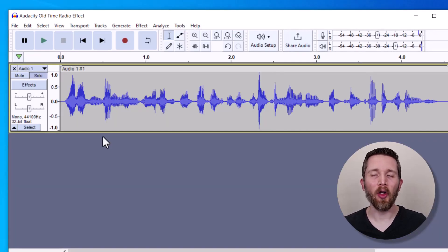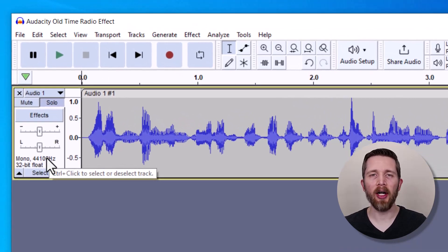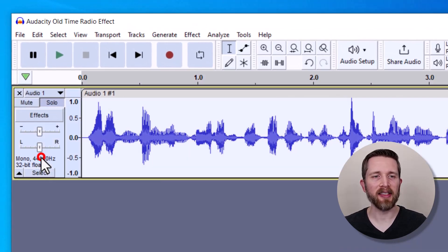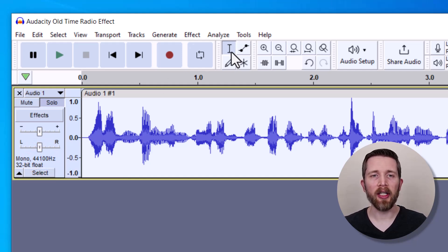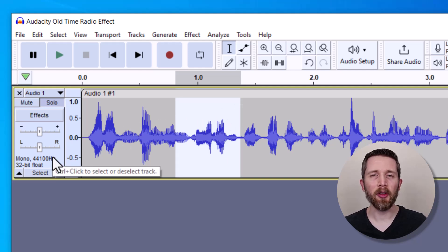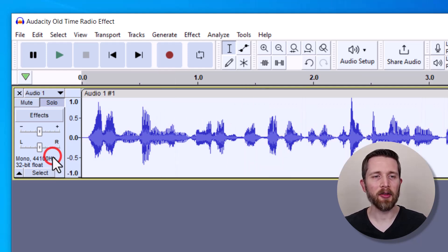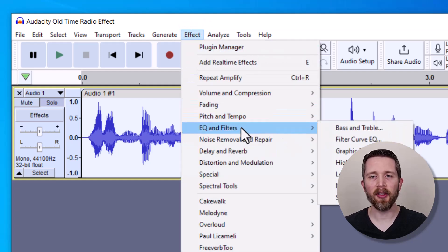Once you have your audio loaded into Audacity, you're going to start adding some effects so that it sounds like a vintage radio. First, you're going to select the audio. If you want to select an entire track, you can click on the gray area on the off-hand side, or you can use the selection tool and left-click and drag. I'm going to click the gray area, then go up to Effect and down to EQ and Filters.